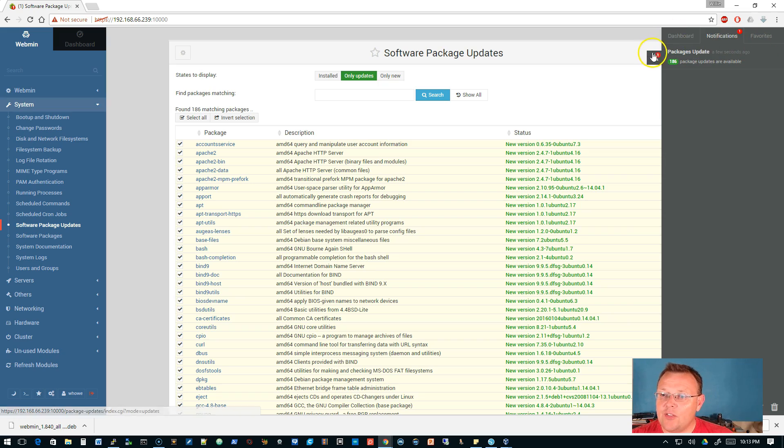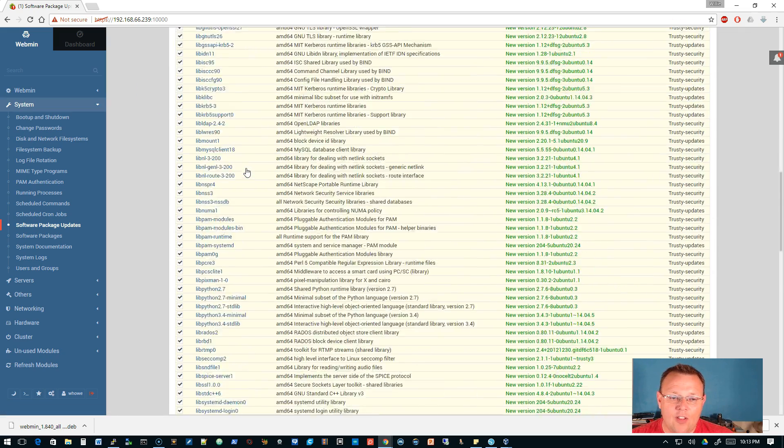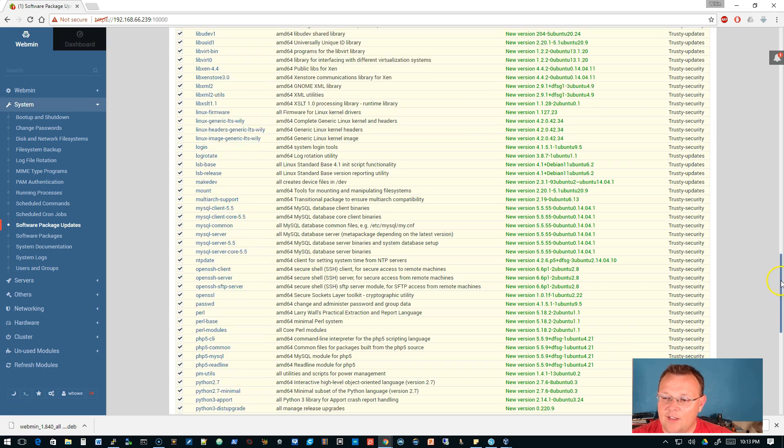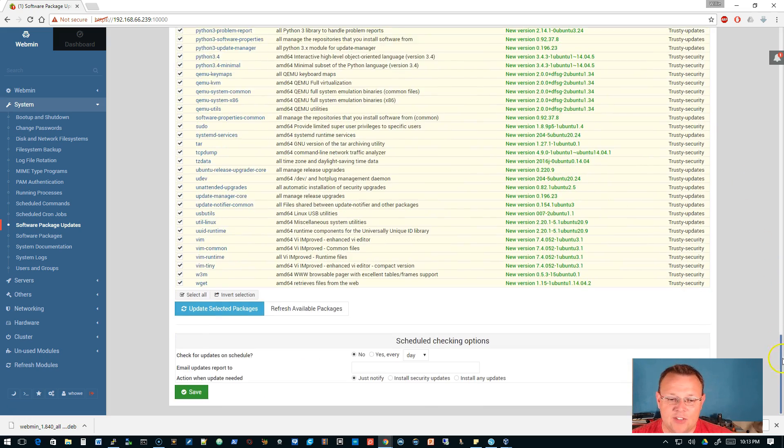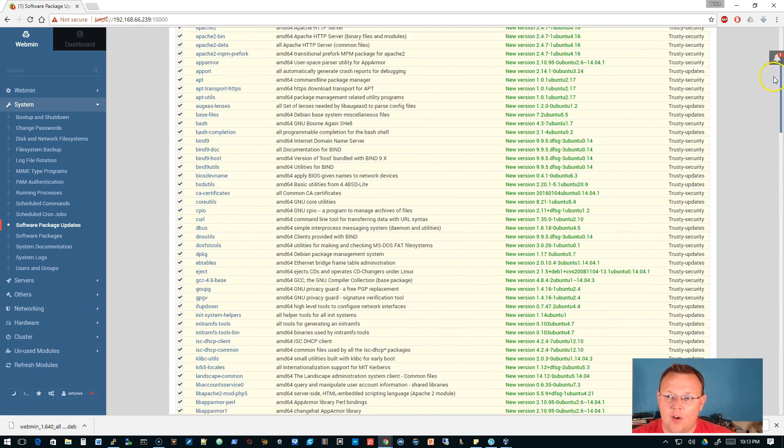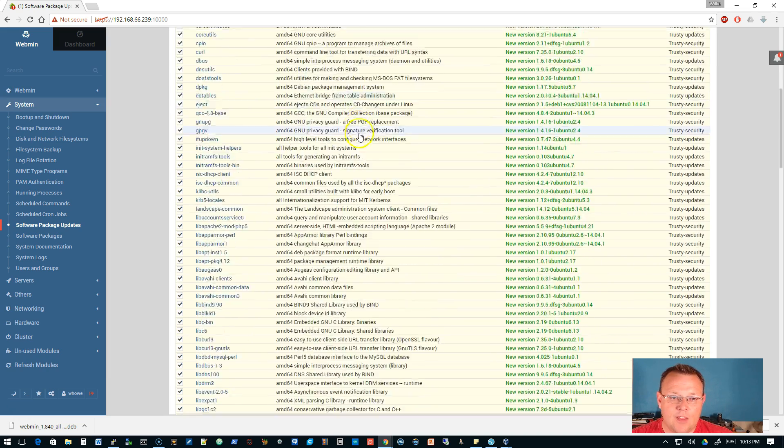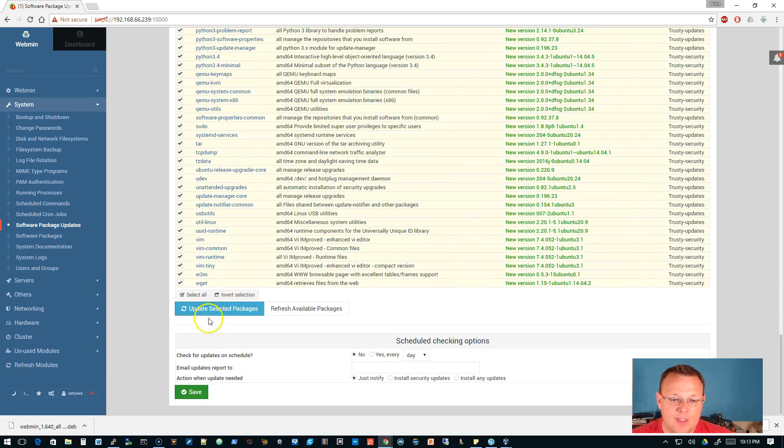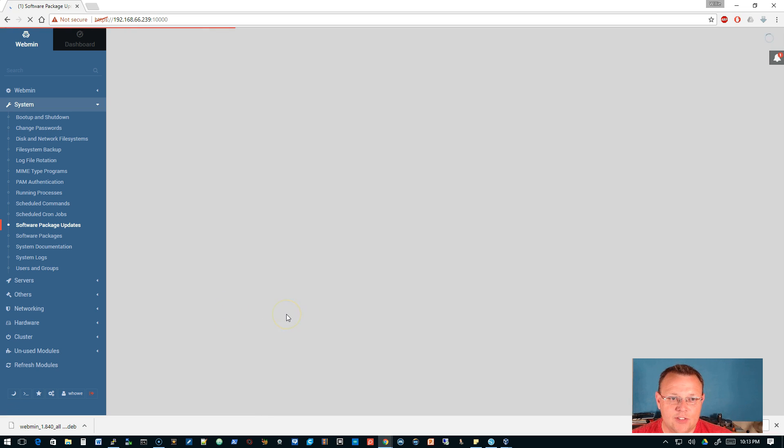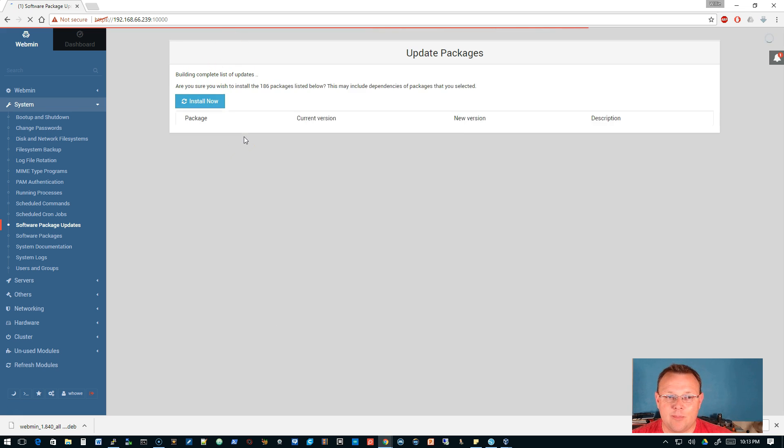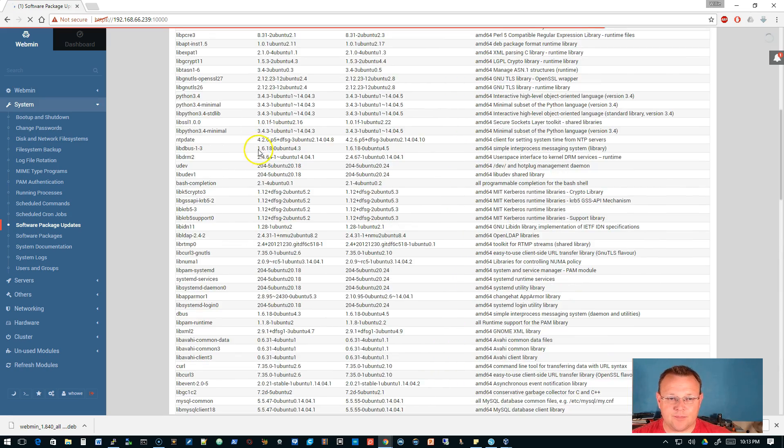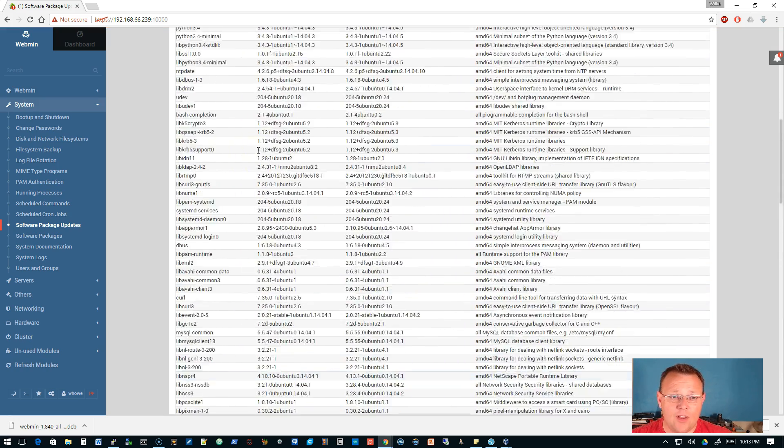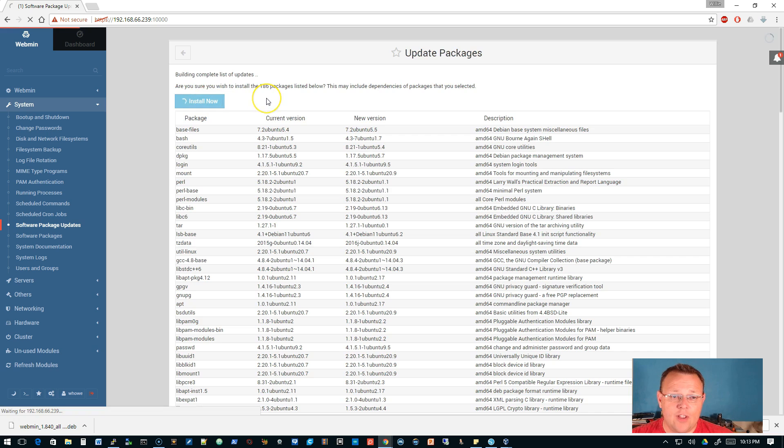Here is all of the packages that need to be updated. What I can do is I can go back down and I can hit update selected packages. It's going to roll through a couple of things - it's building a complete list of updates and now we're going to have the option to install now.